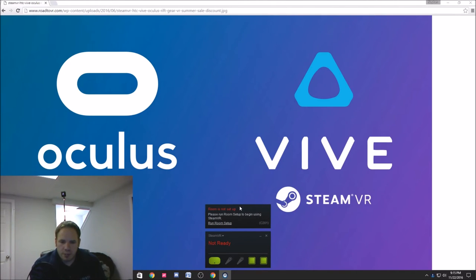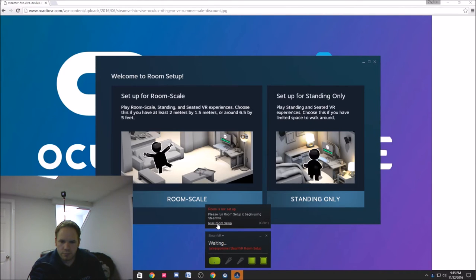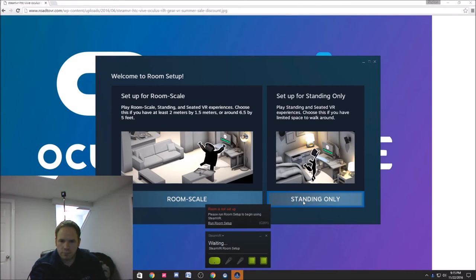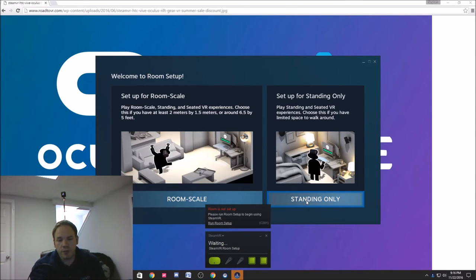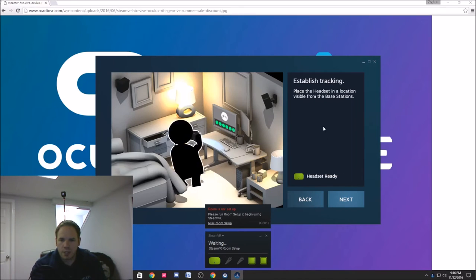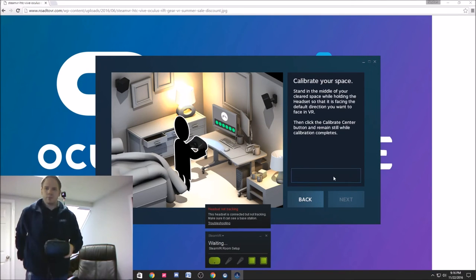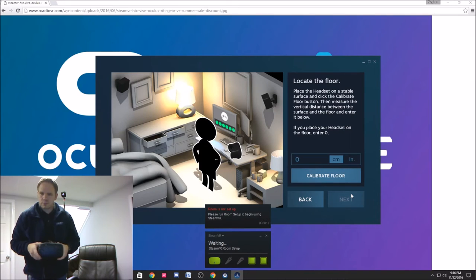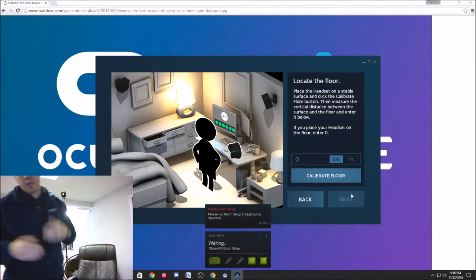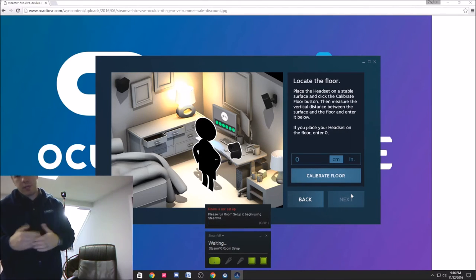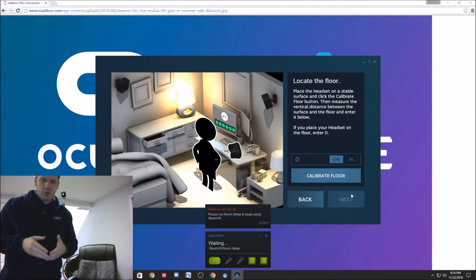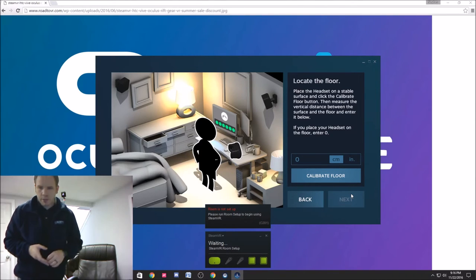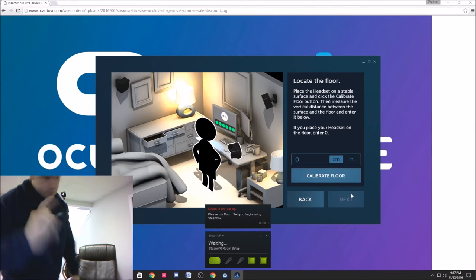I think we're going to do this one only because I don't have a huge area. I do have a huge area, but not set up right now for it. So this is telling me to set it down and measure the space between it and the floor, which I don't have a measuring tape with me, but I'm going to go grab one. So be right back.